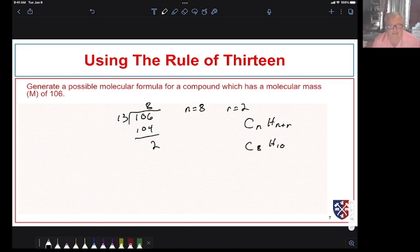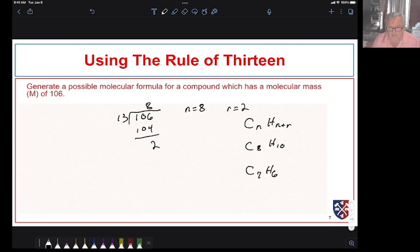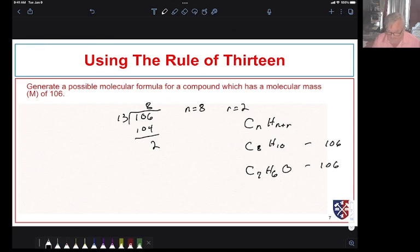Now, let's say we knew we had at least one oxygen atom from a combustion analysis. We could put an oxygen in there by removing a mass of 16 in the form of CH4 and adding an oxygen. Both C8H10 and C7H6O have a mass of 106. So that's just an example.